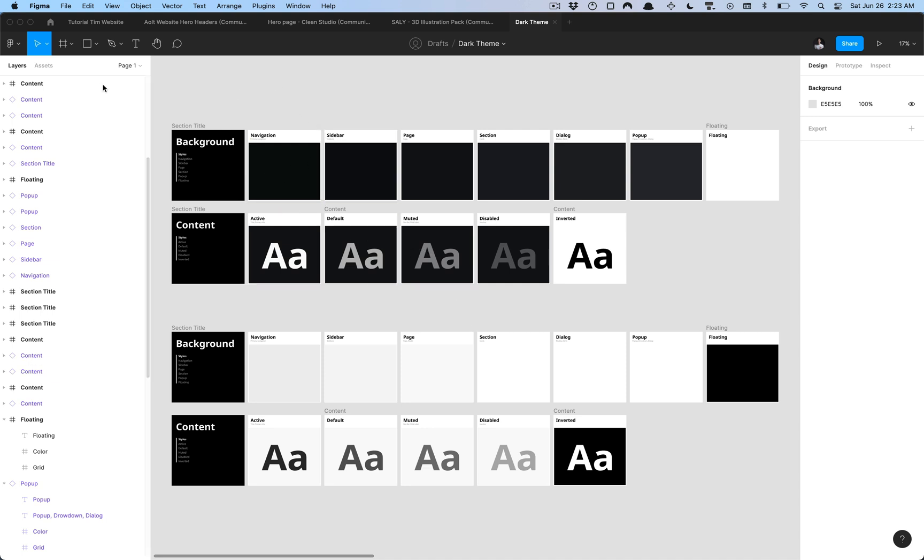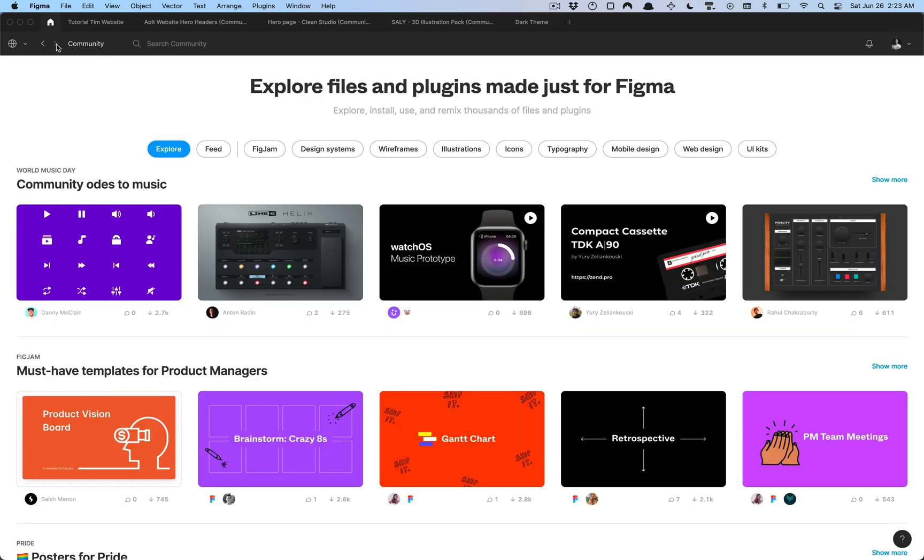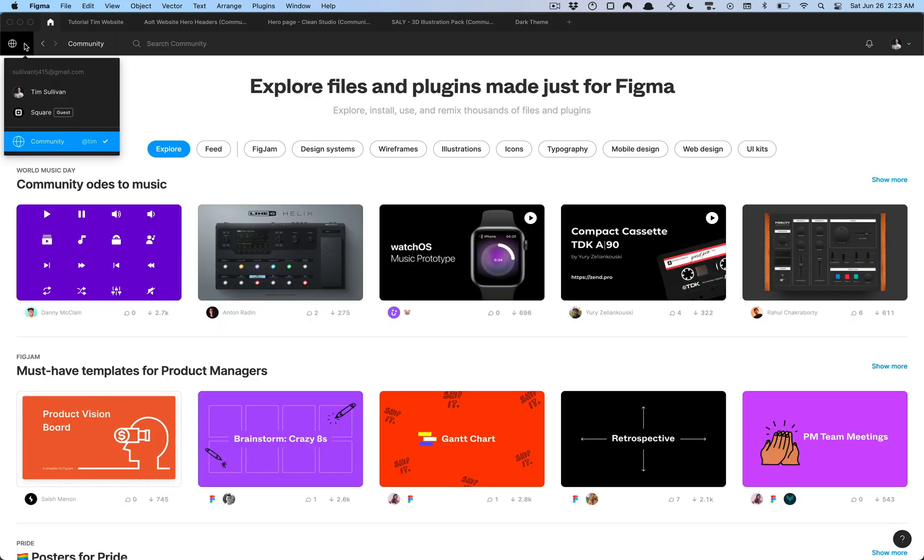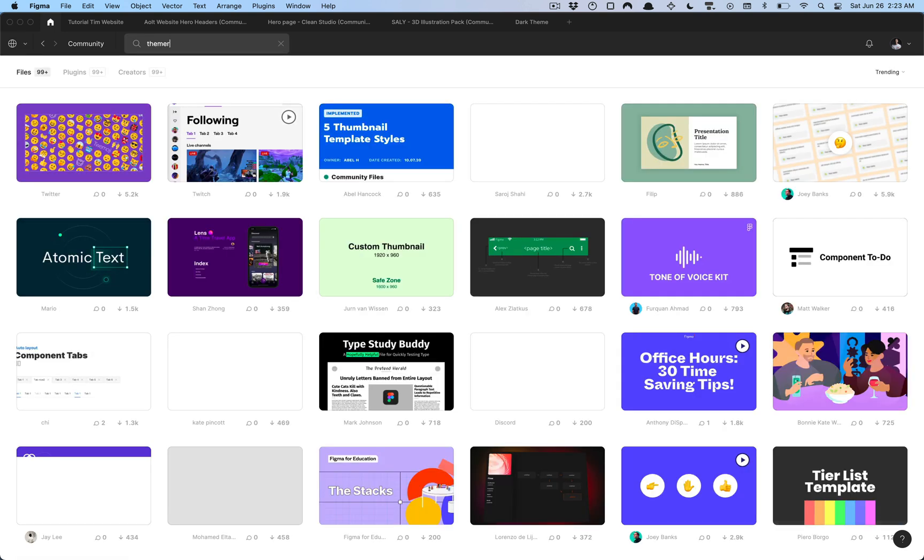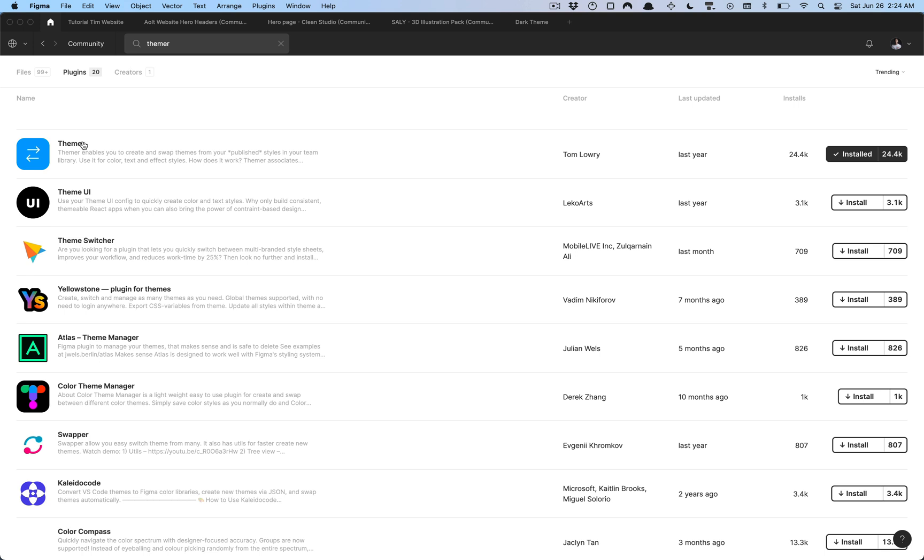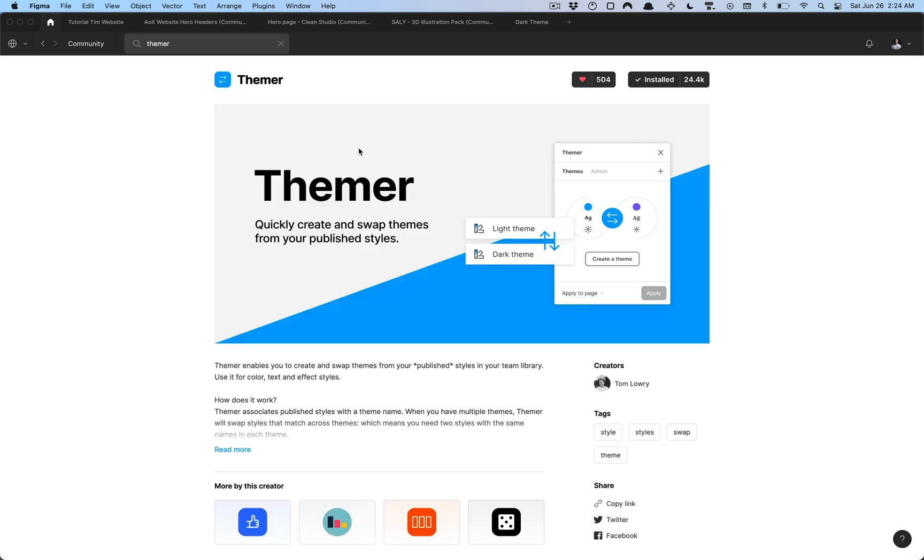What we're going to want to do is if you haven't already, grab the duplicate file, the links in the description. We can go ahead and ensure that we are in the Figma community and I'm going to type in Themer and select plugins. You just want to make sure that you have this Themer plugin installed and the links also in the description as well.